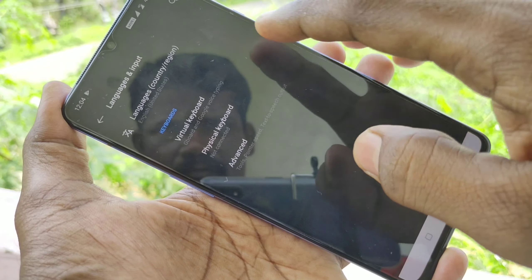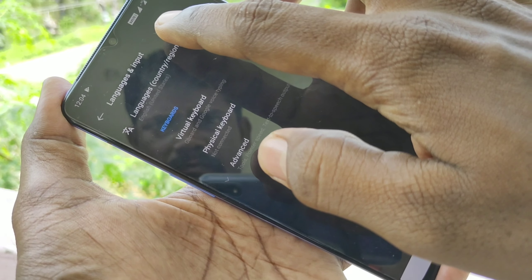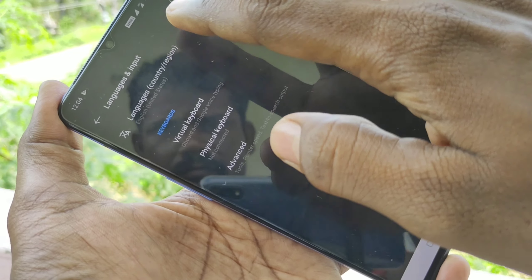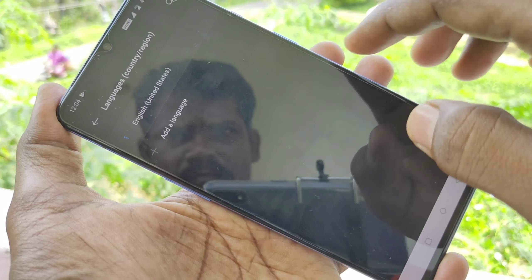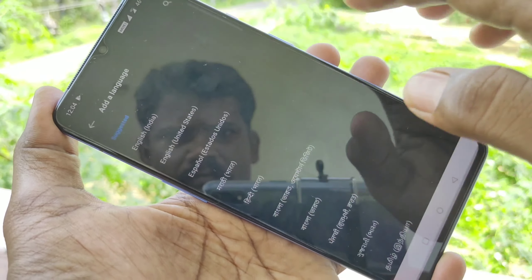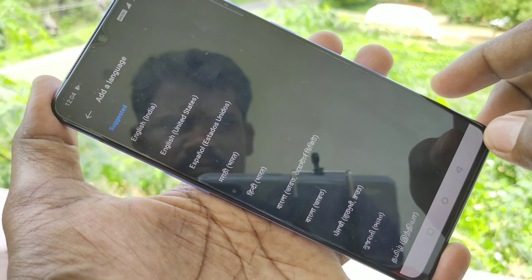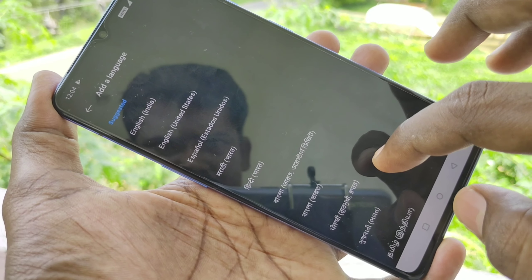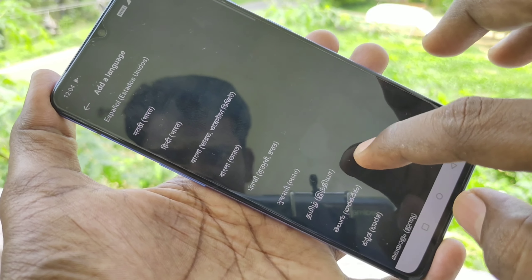Click on Languages and Input. Click on Languages. Then click on Add a Language.